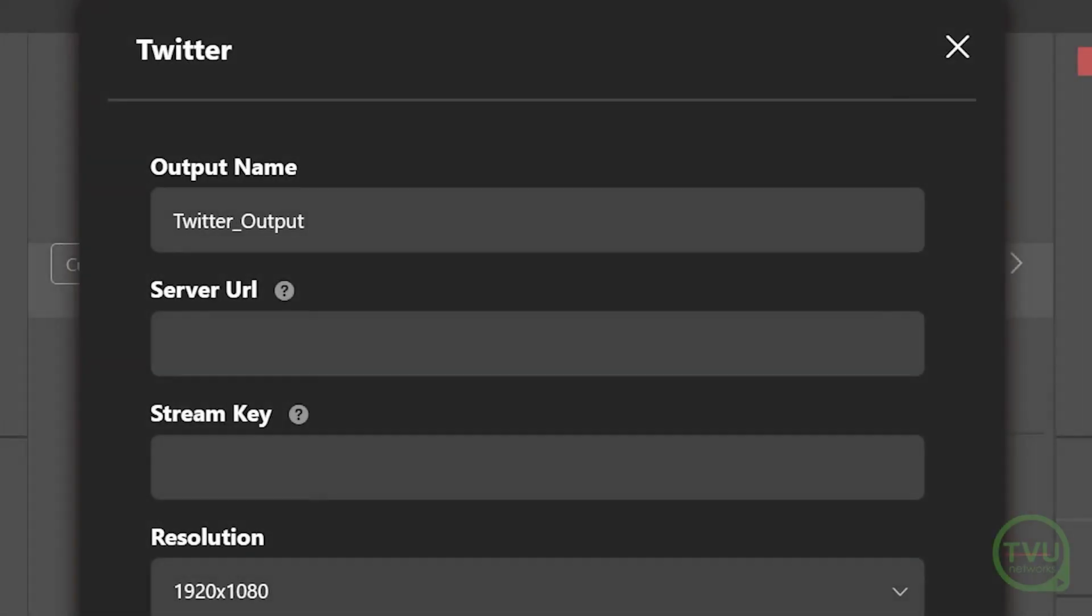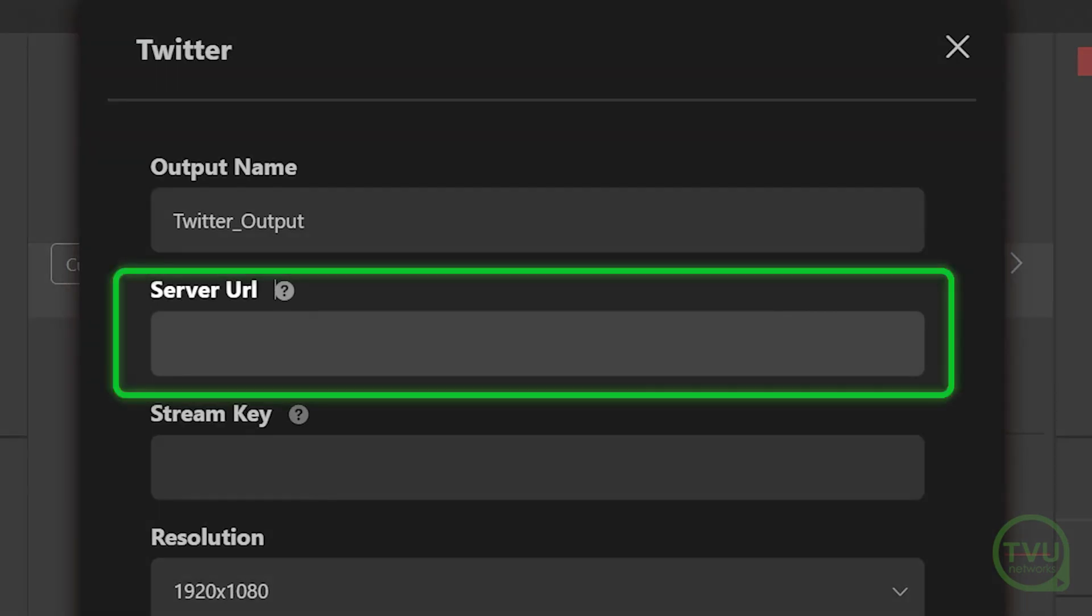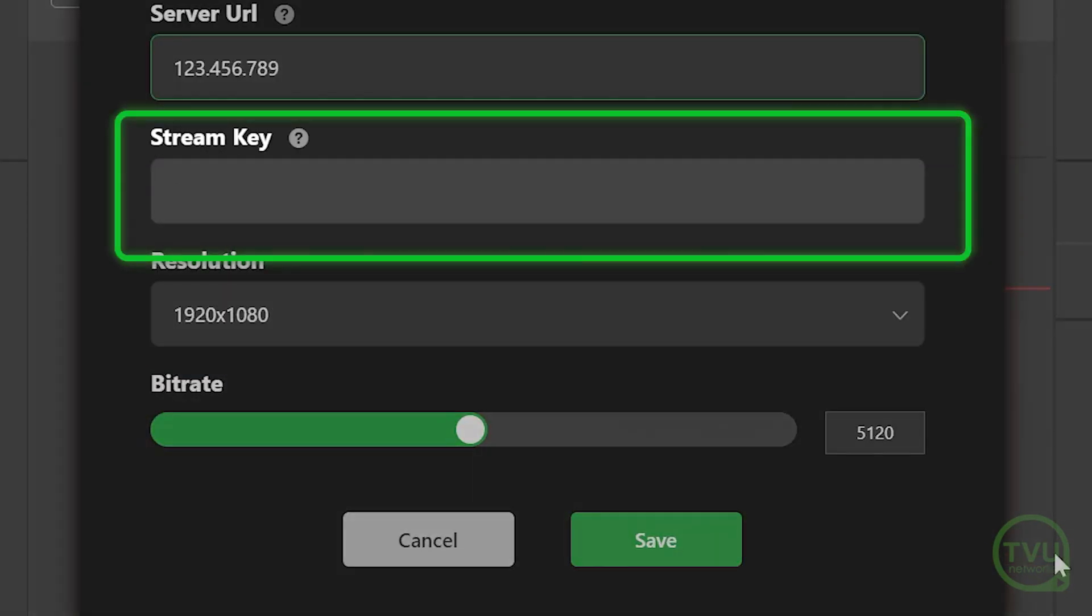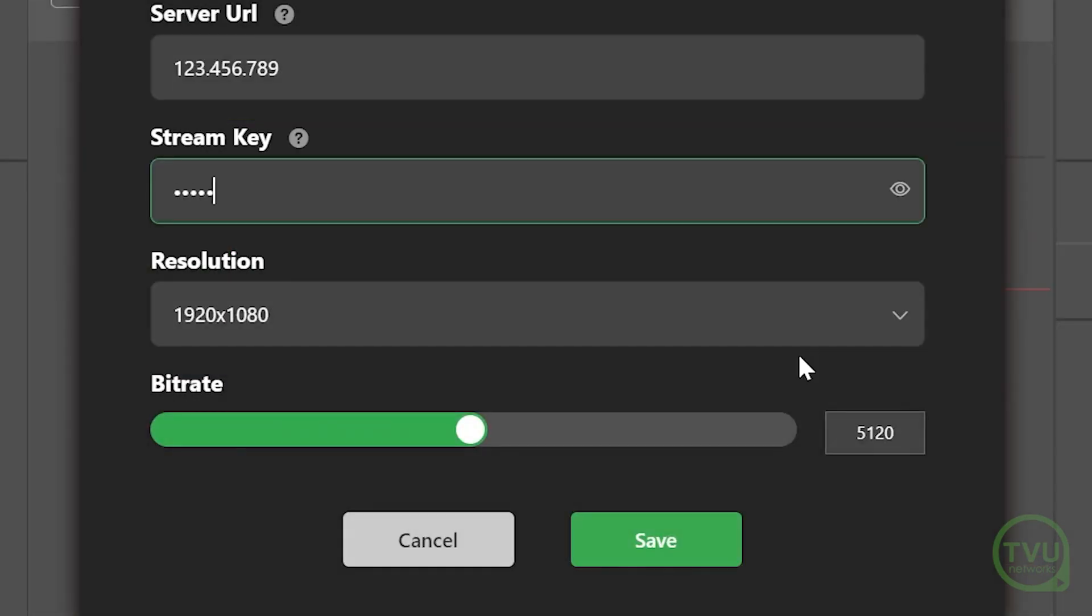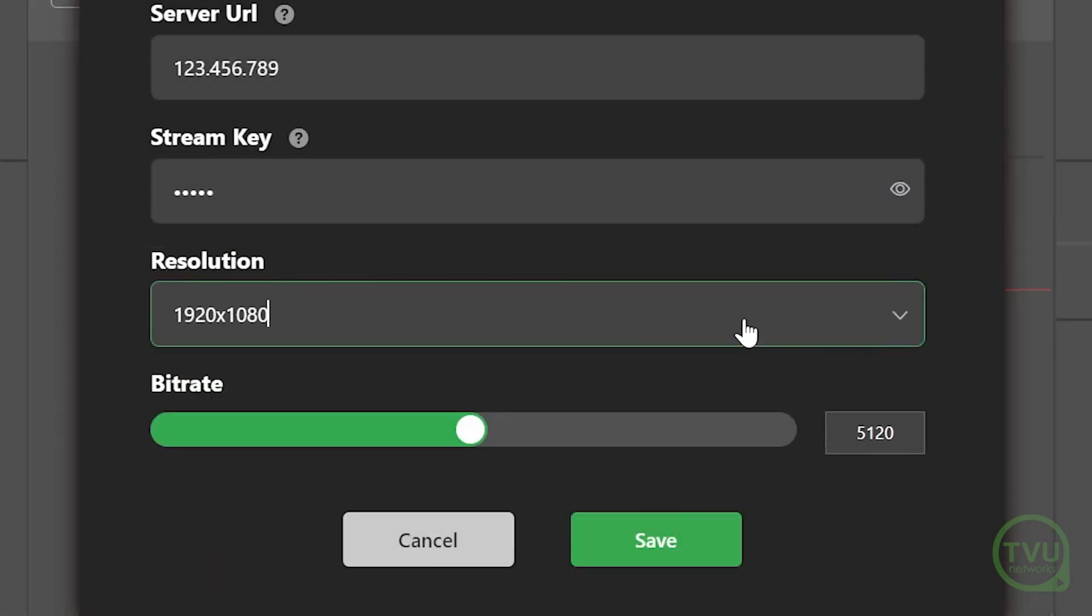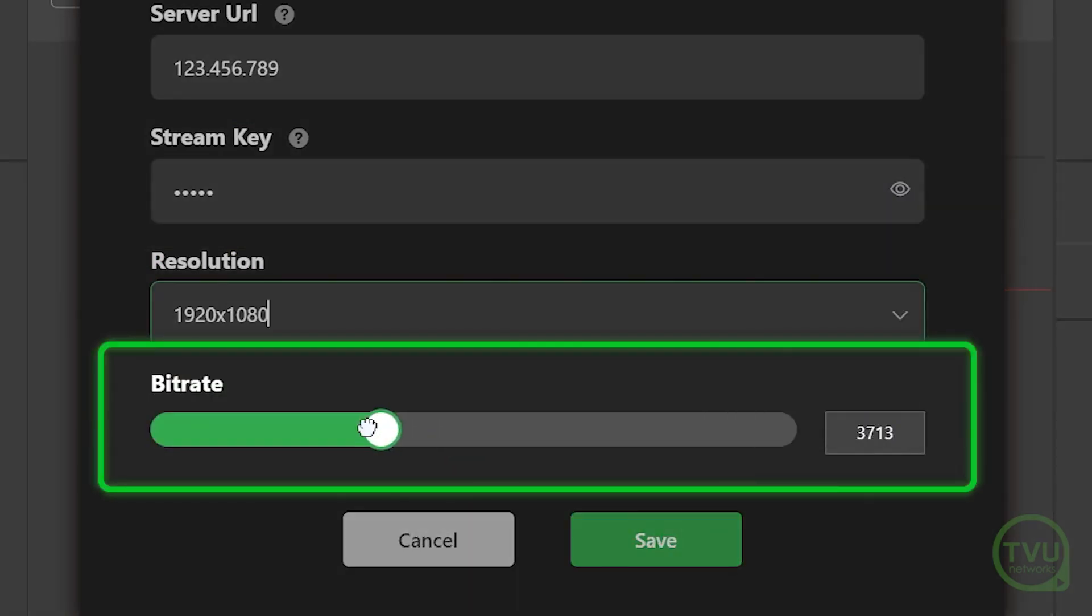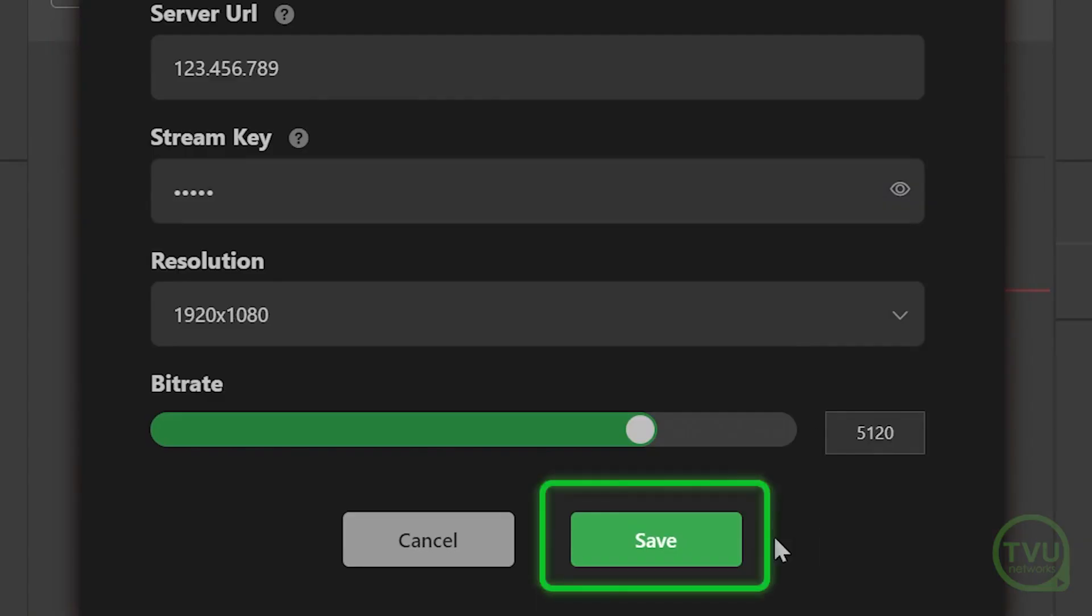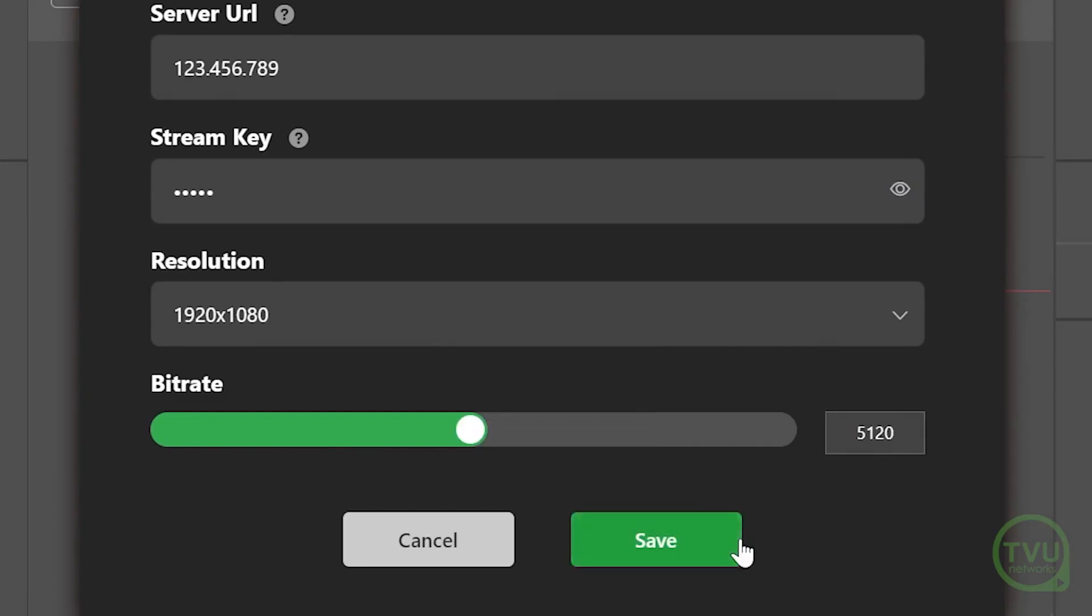Now return to TVU channel and enter in the stream URL and stream key that were generated for you by Twitter. Select the video resolution for your post. If necessary, you can change the bitrate using the slider or entry box. Finally, click the Save button to store this output.